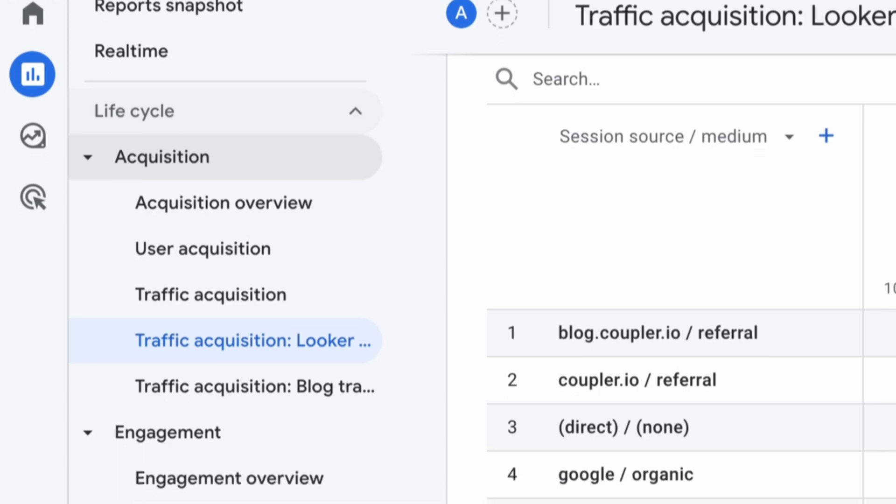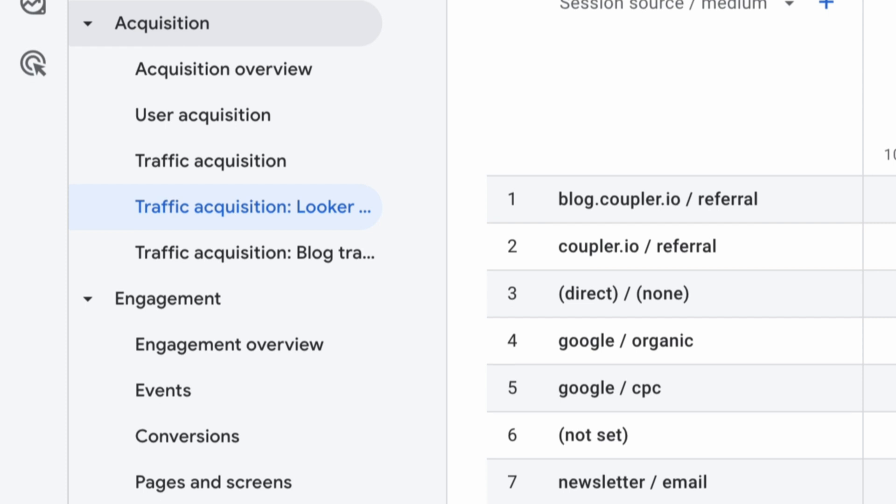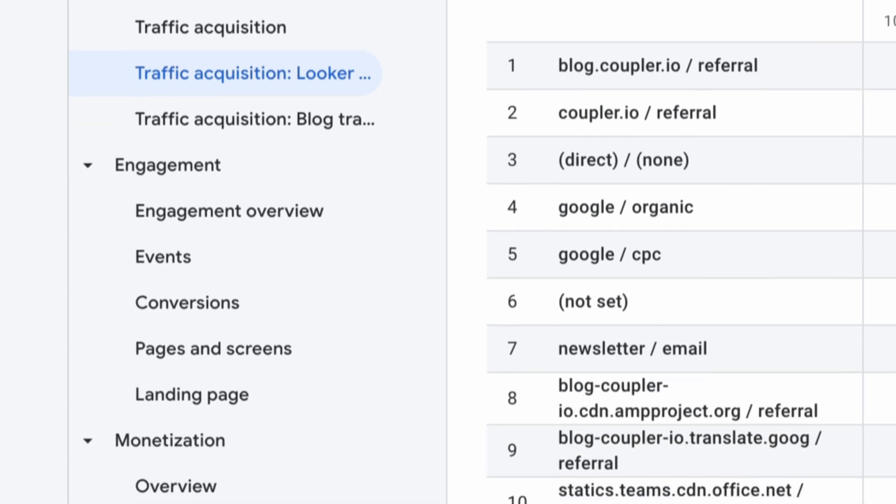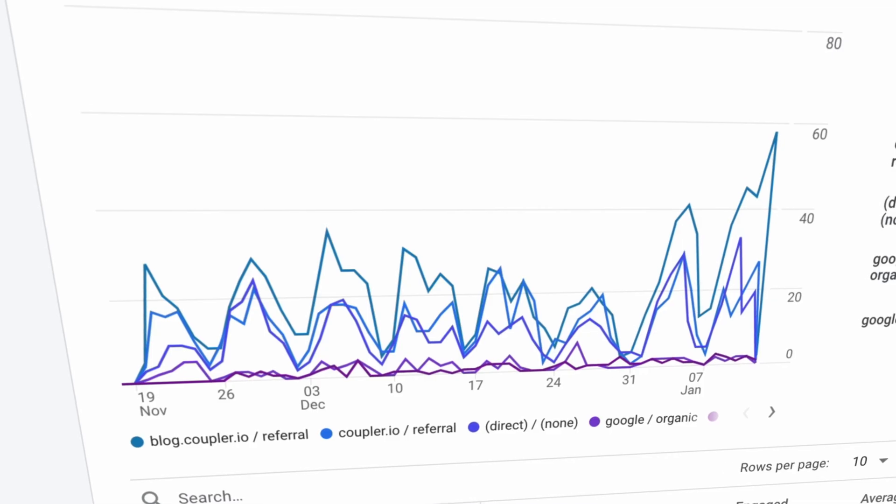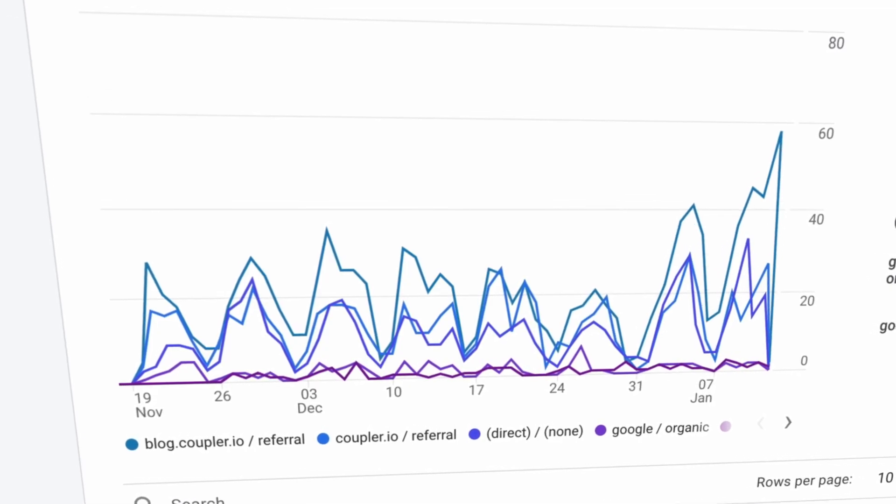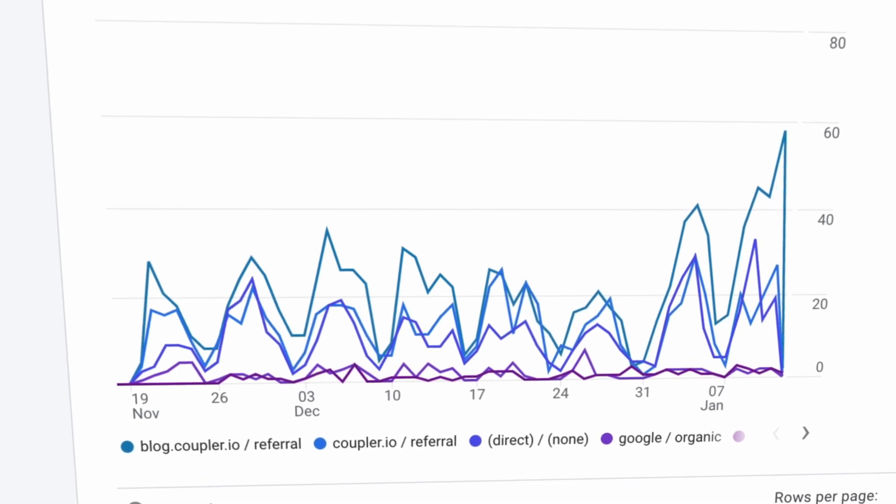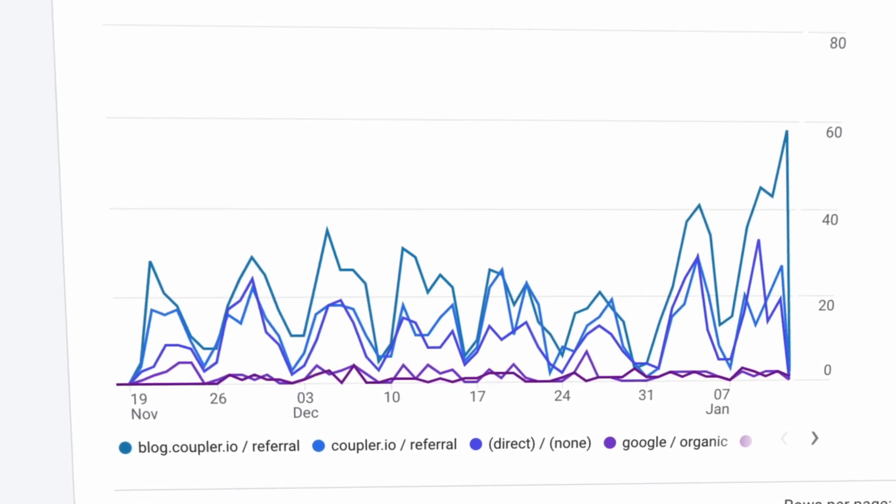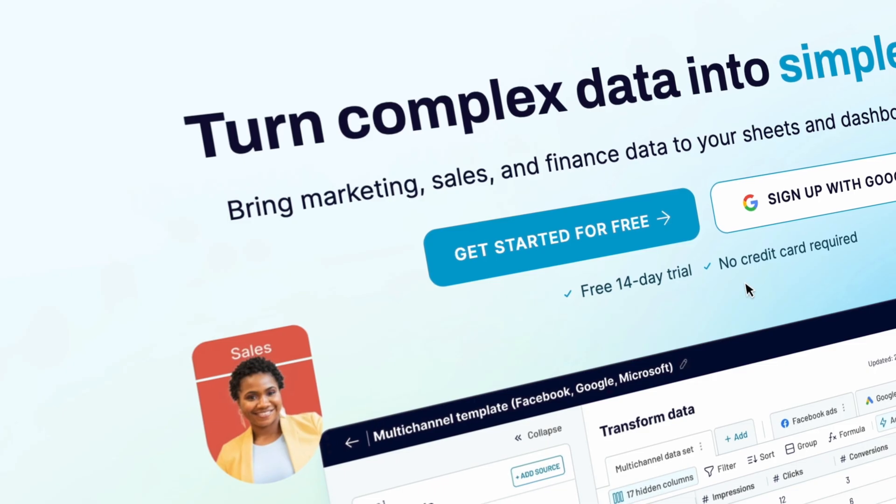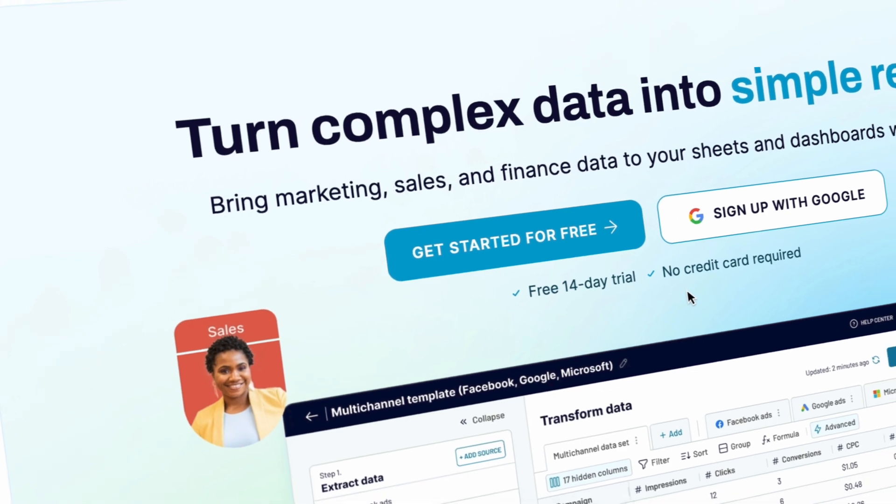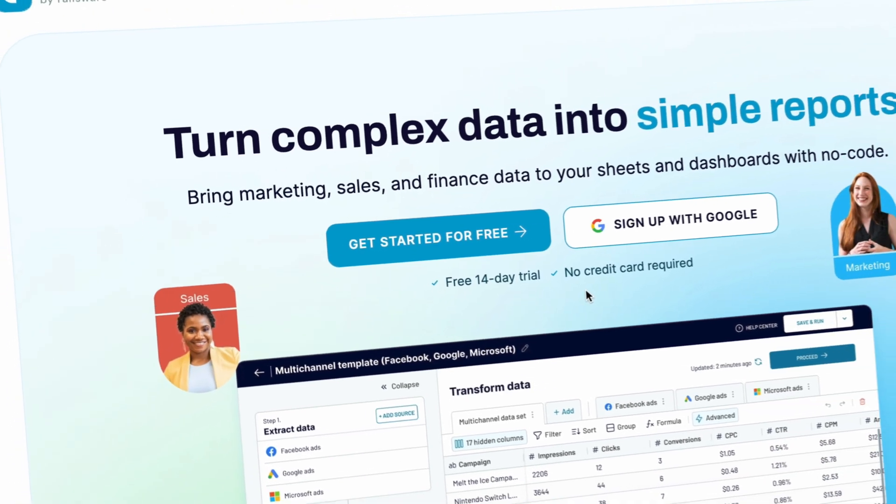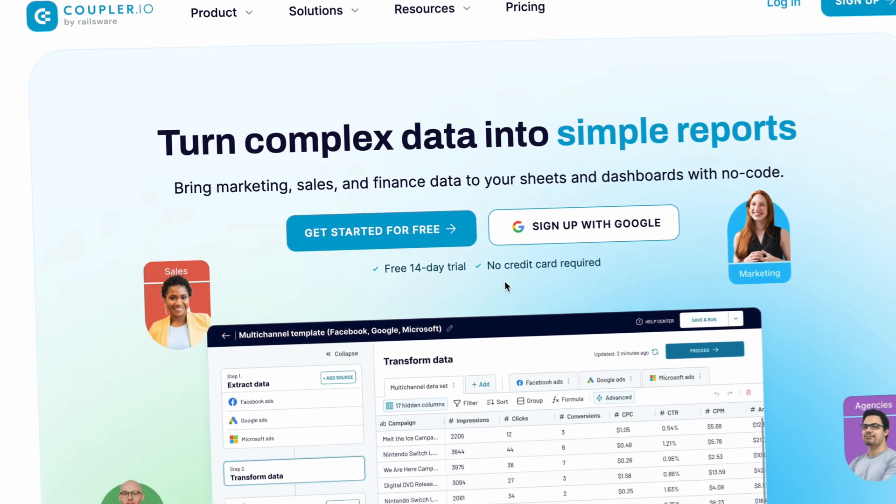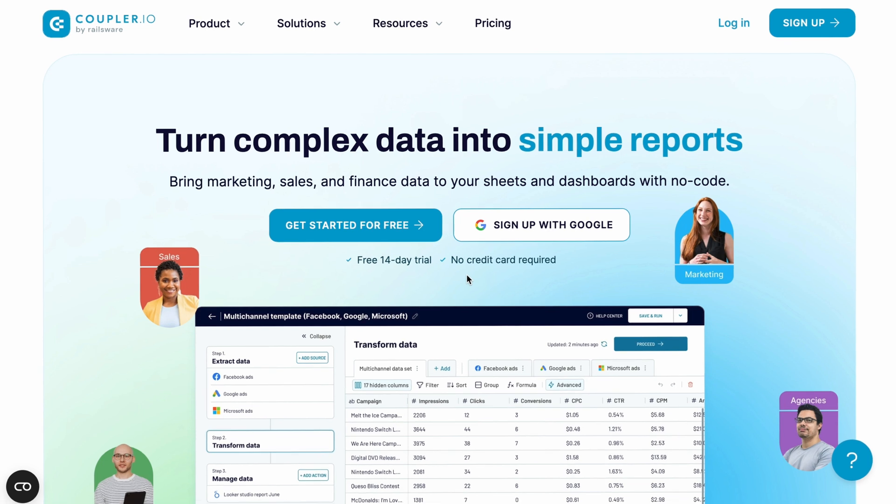Google Analytics 4 can tell you plenty about which content performs best and which doesn't. Yet, it's not the easiest tool to use, and building custom reports can be a really unpleasant experience. As an alternative, bring the essential data to a spreadsheet and analyze it in any way you want. Let me show you how simple it is.